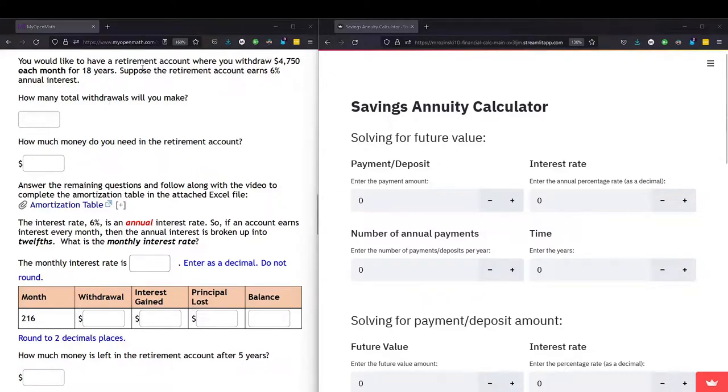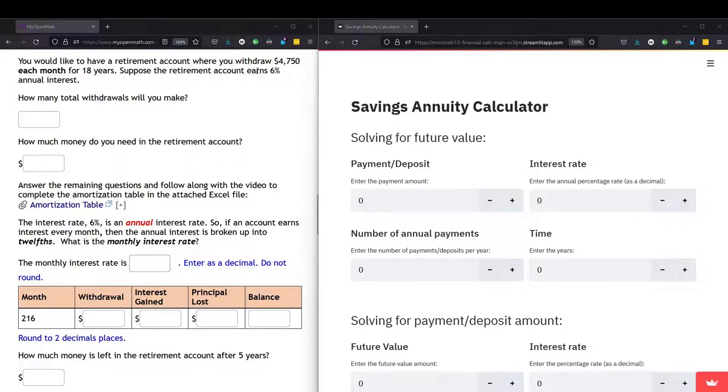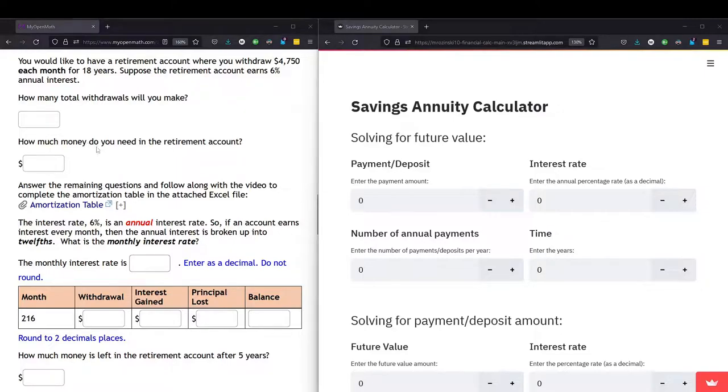In this situation, we would like to have a retirement account where we withdraw $4,750 each month for 18 years, and this retirement account earns 6% annual interest. I'll leave the first part to you, but let's figure out how much money we need in the retirement account now.